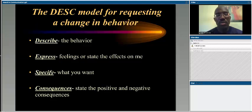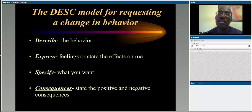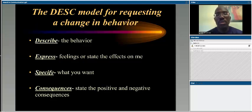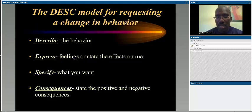The next step is to specifically state what you need to happen or what needs to be done differently in the future. This is important because it ensures you're being treated with dignity and respect while being specific about what you need to move the process forward. Finally, you want to talk about consequences — both positive and negative. Let them know what the positive outcome would be if they engage in the requested behavior, and explain the negative consequences if they cannot.